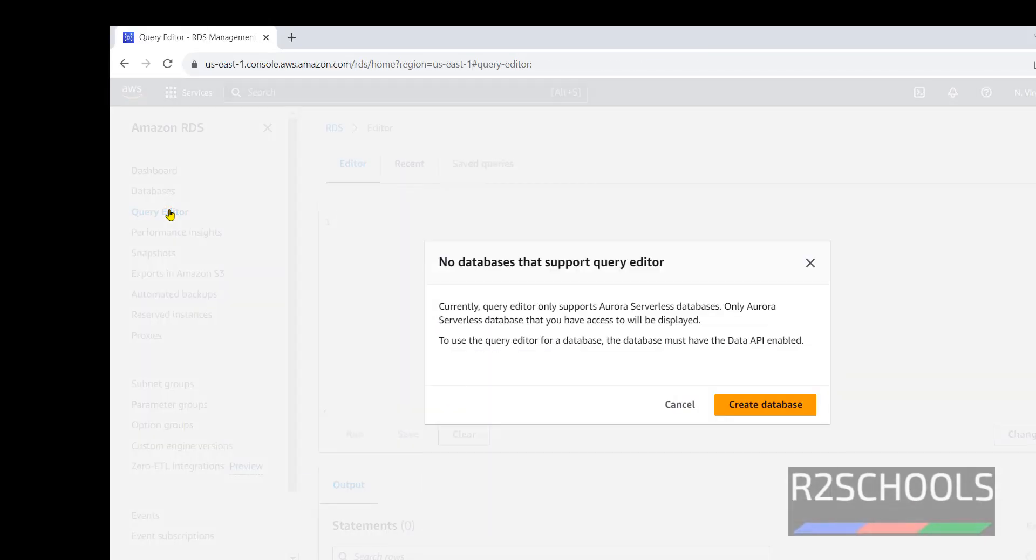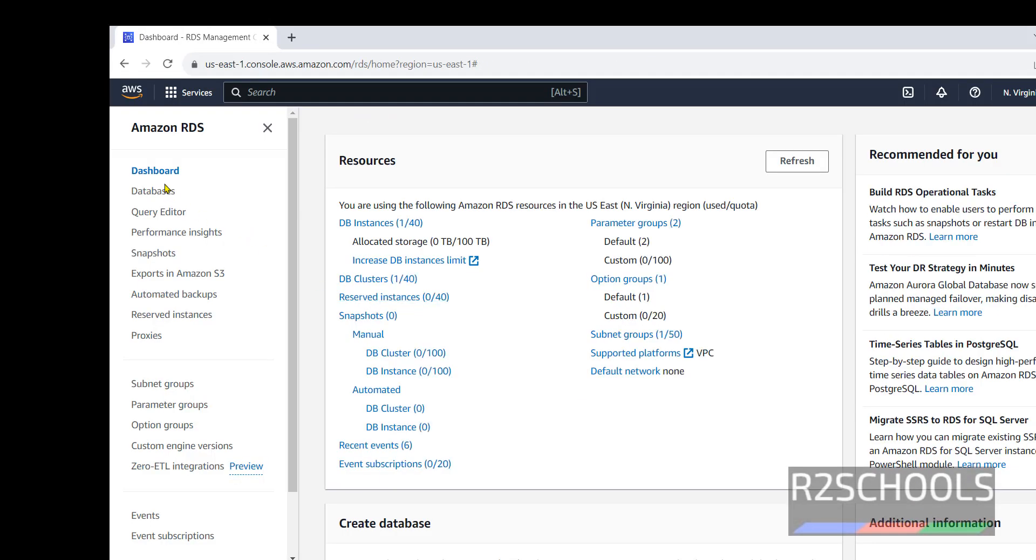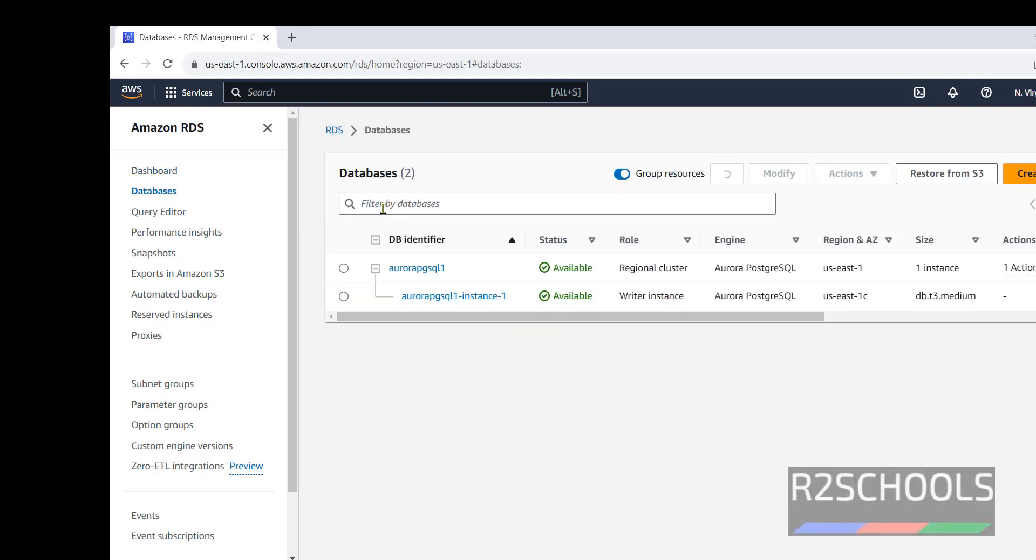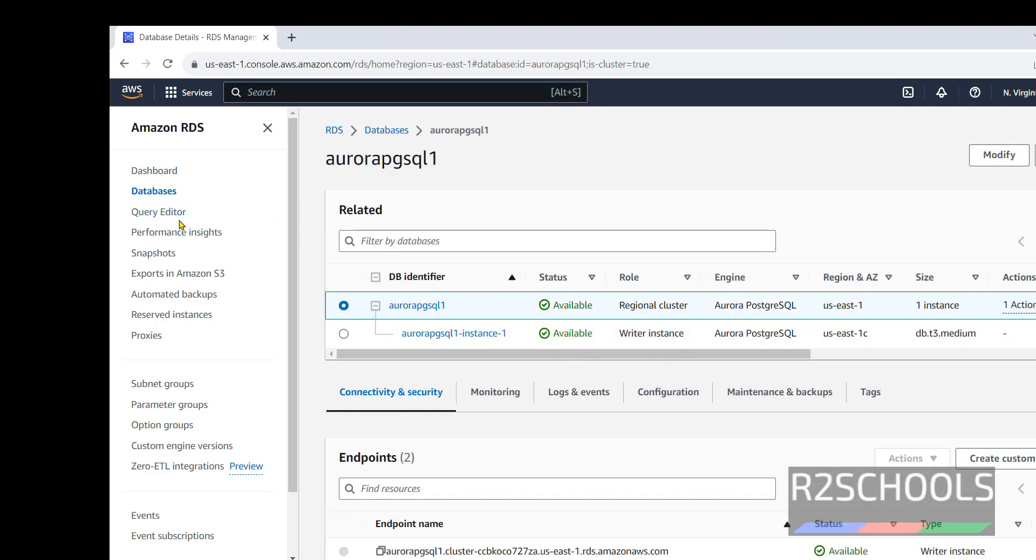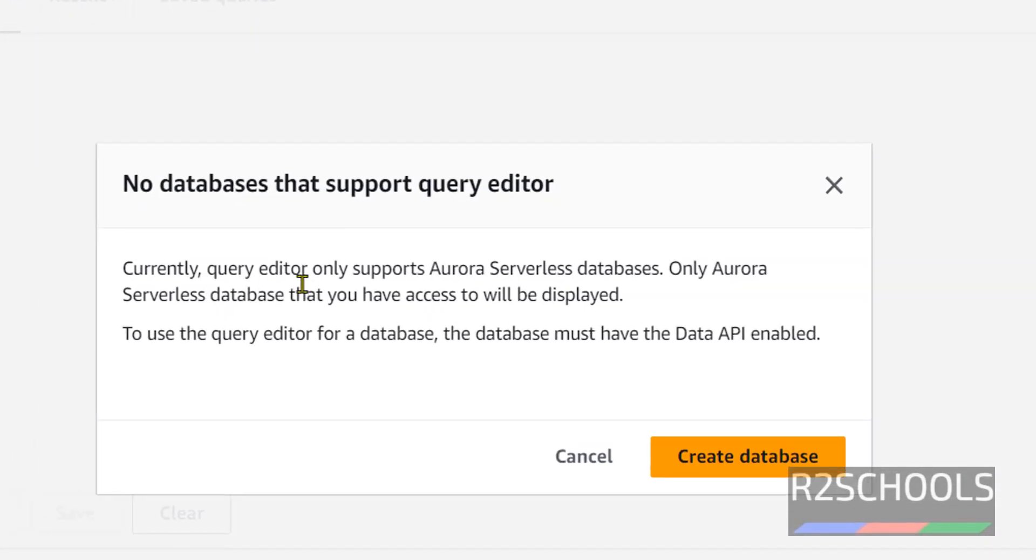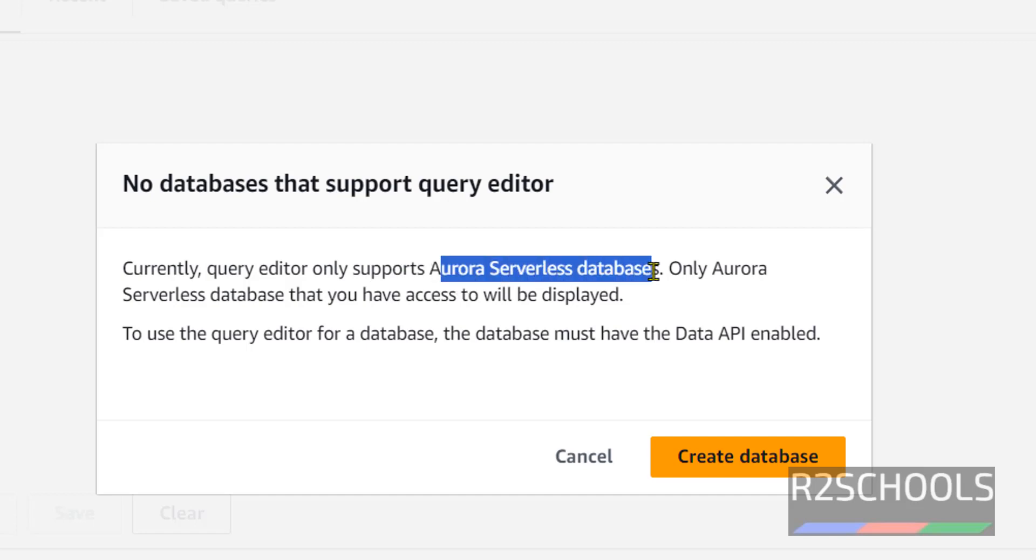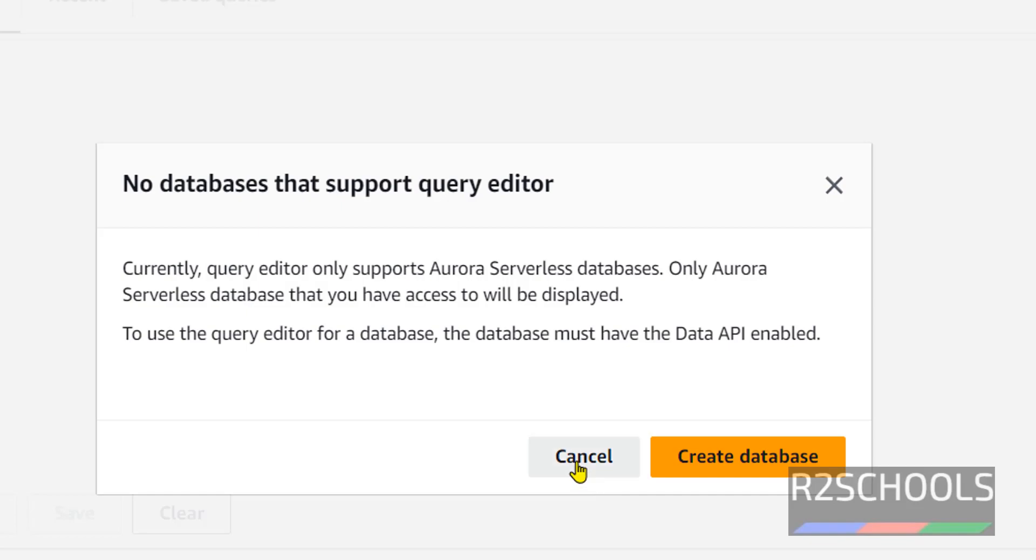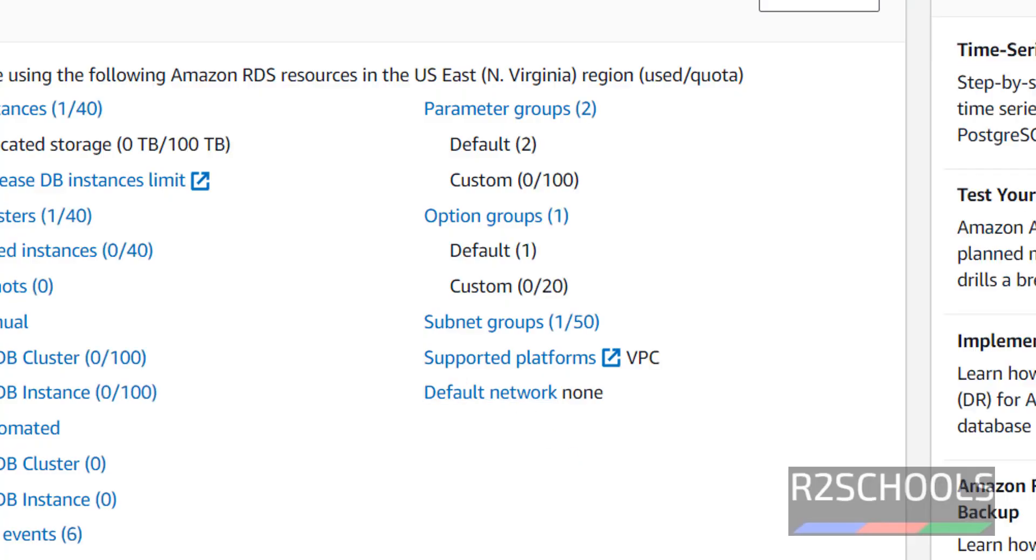Click on this Query Editor also. See here, try to connect to Query Editor, but we will fail because Query Editor only supports Aurora serverless databases.